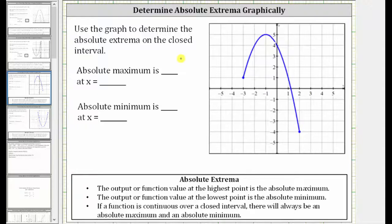Use the graph to determine the absolute extrema on the closed interval. The output or function value at the highest point is the absolute maximum, and the output or function value at the lowest point is the absolute minimum.